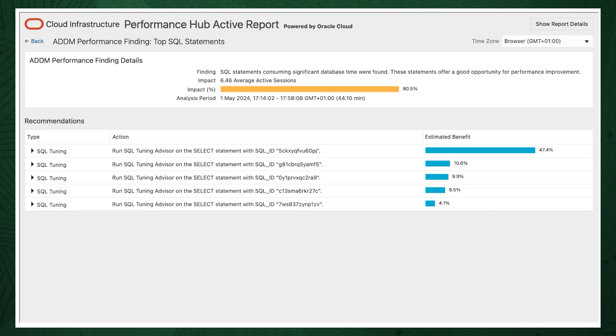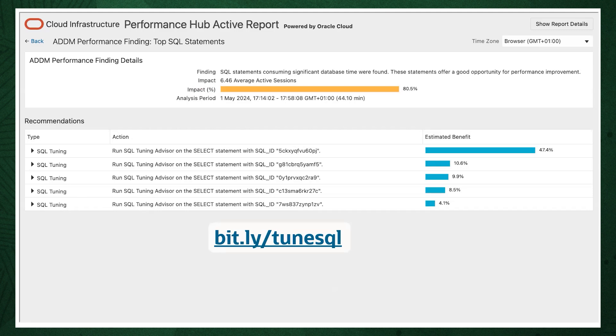Once identified, you can focus on tuning their individual performance. Oracle has a whole documentation guide on this, which you can find at bit.ly/tunesql. Work through that guide to understand how the query optimizer works and how to improve execution times.